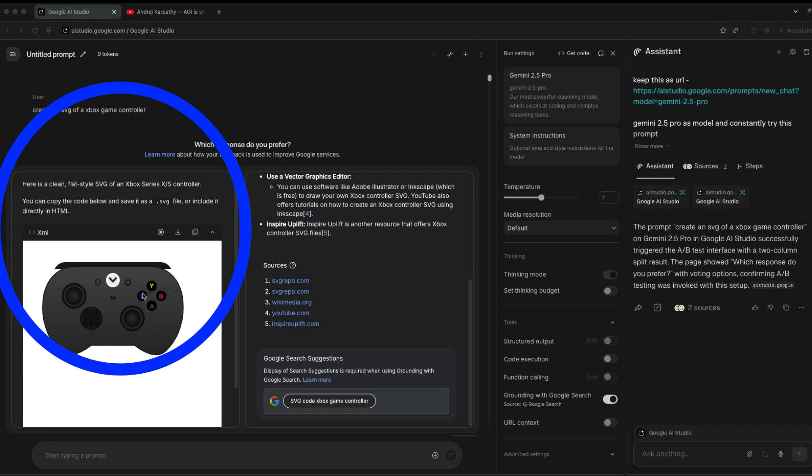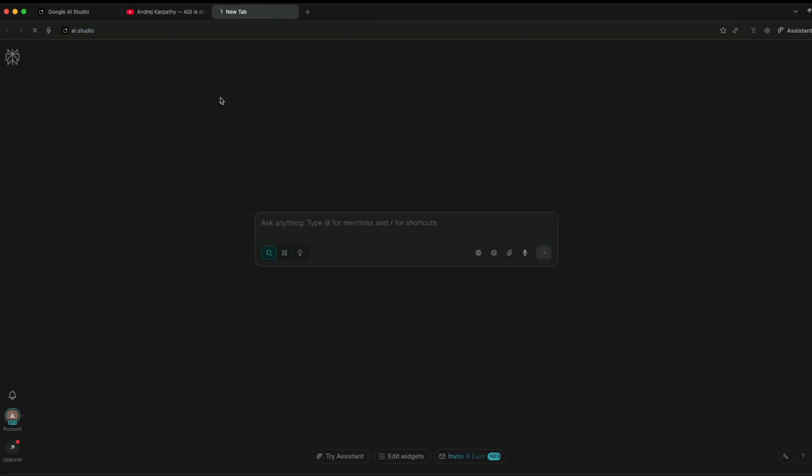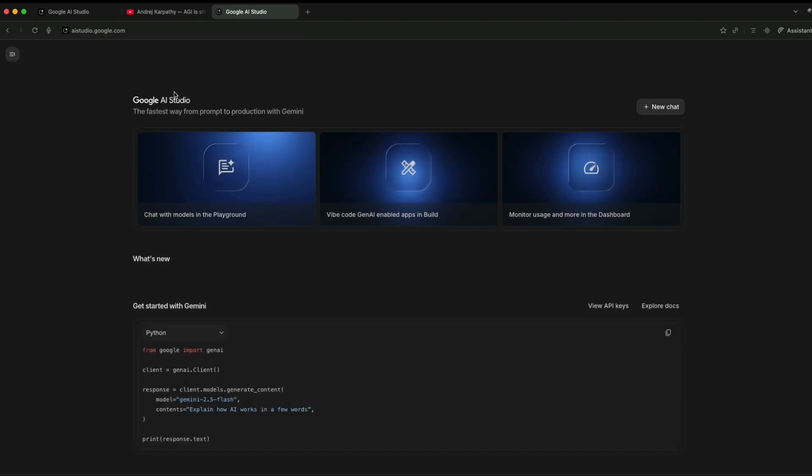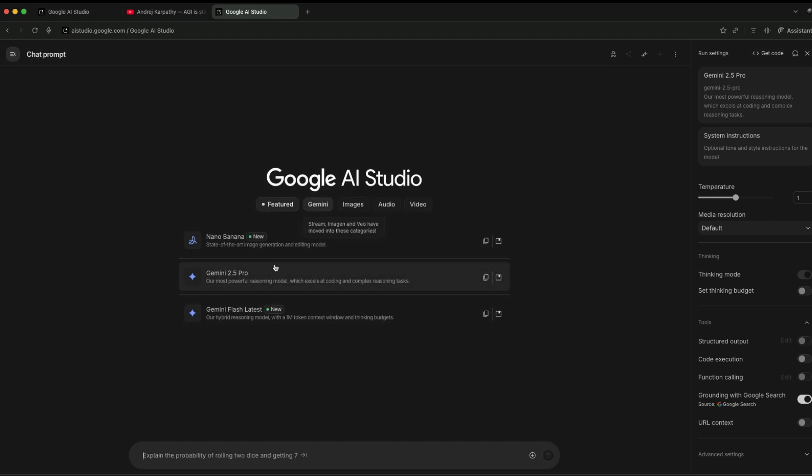How do you get there? There is a manual way and an automated way. First of all, I'm going to show you the manual way. The manual way is: you have to go to AI Studio, log in with your Google account, chat with models in the playground, and select Gemini 2.5 Pro.